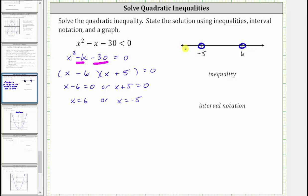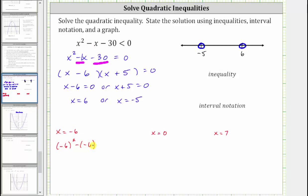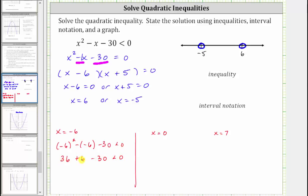Now we pick a test value in each sub-interval to see if it satisfies the original inequality. For the interval on the left, let's test x equals negative six. When x equals negative six, we have the square of negative six minus negative six minus 30 less than zero. Simplifying: the square of negative six is positive 36, minus negative six is plus six, then minus 30 less than zero. 36 plus six minus 30 equals positive 12. Since 12 less than zero is false, the interval to the left of negative five is also false.